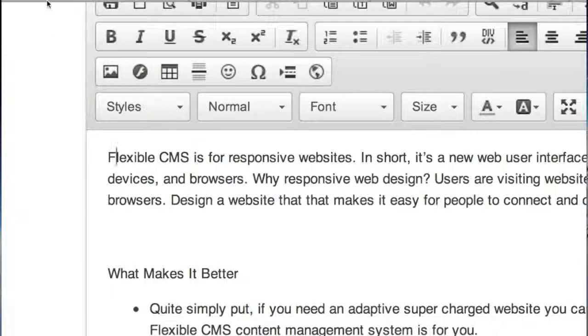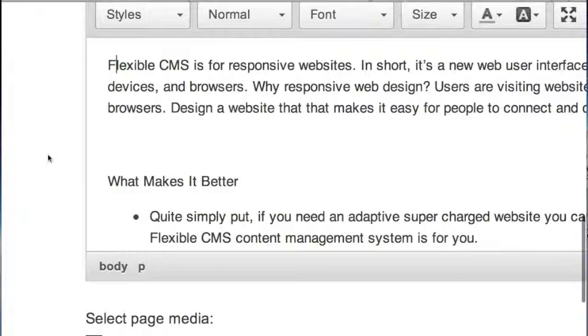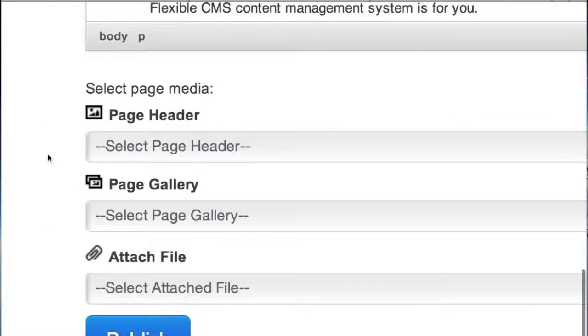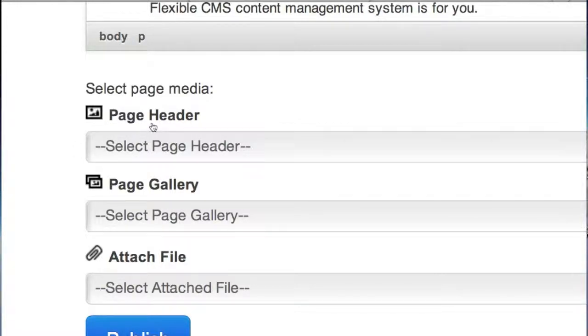I'm going to scroll down a little bit more. And in each page you can assign a header image. You load it in a different area - that's a different tutorial video - but you can assign the page header here.